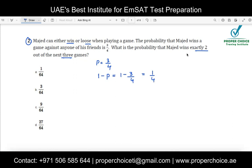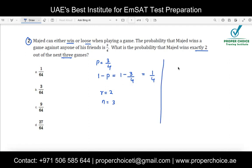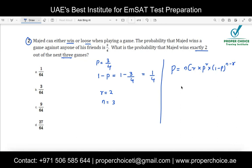Majet wins exactly two matches out of the next three, so r = 2 and n = 3. There is a formula for this type of question. The probability formula for a combination of independent and dependent events is: P = nCr × p^r × (1 − p)^(n − r). This formula won't be given in the exam, but questions based on it are commonly asked.